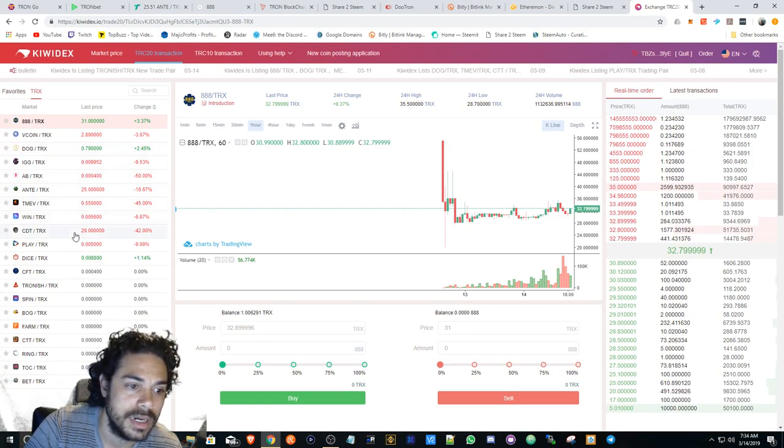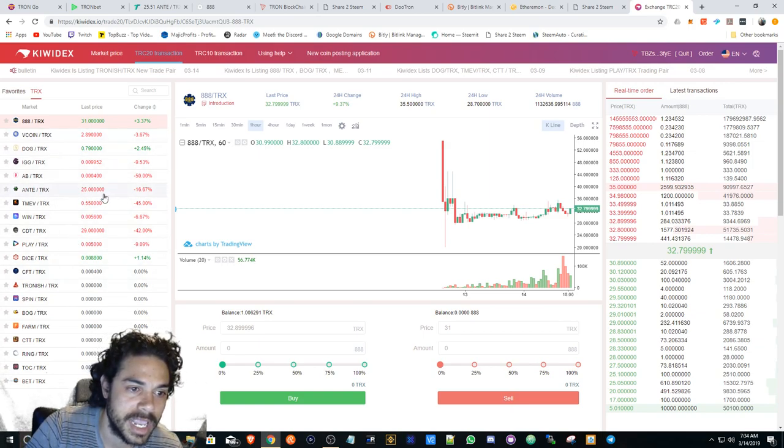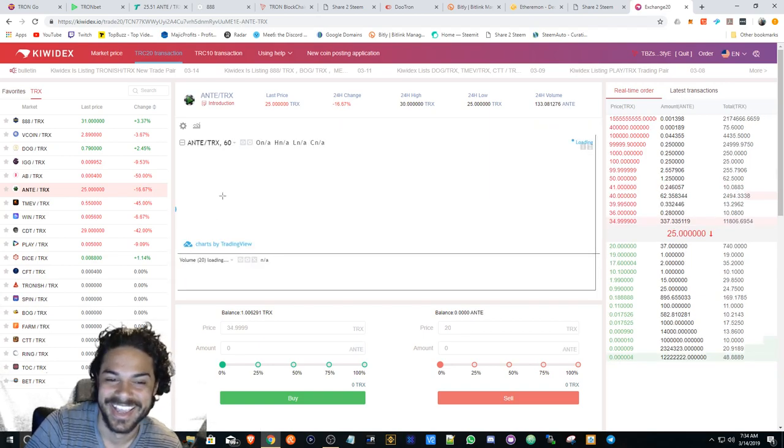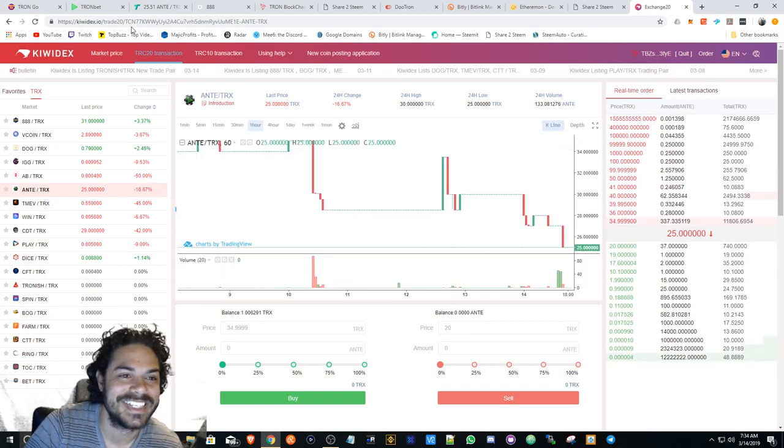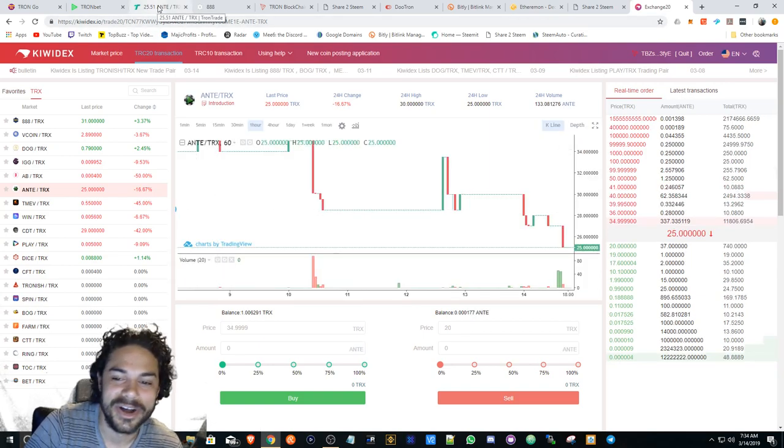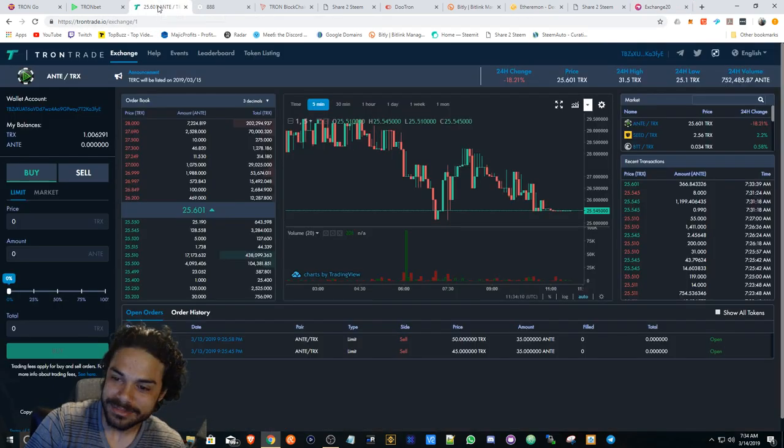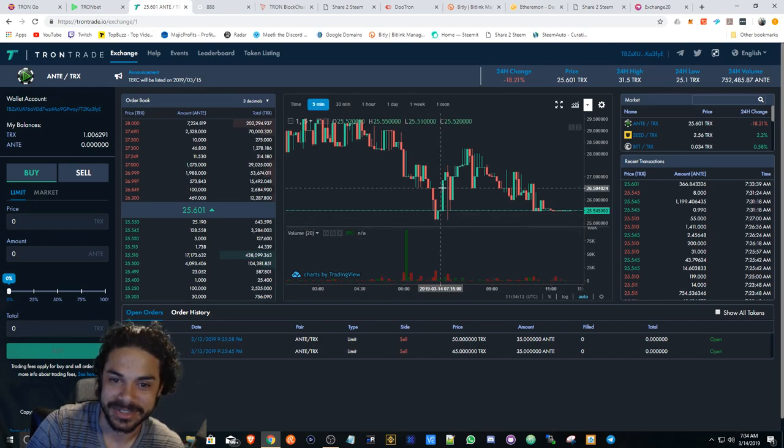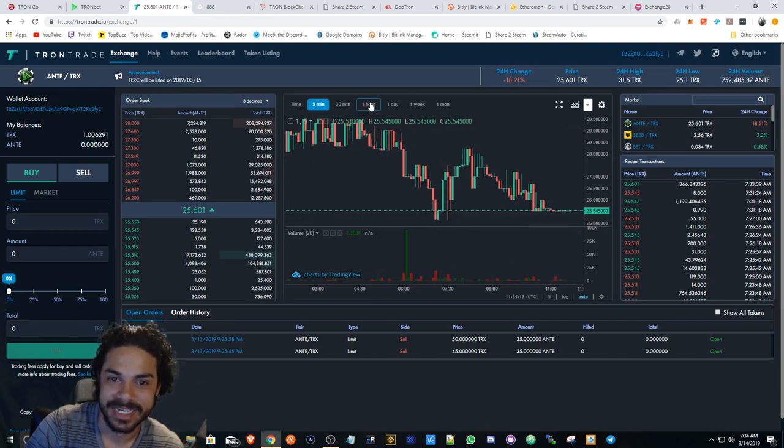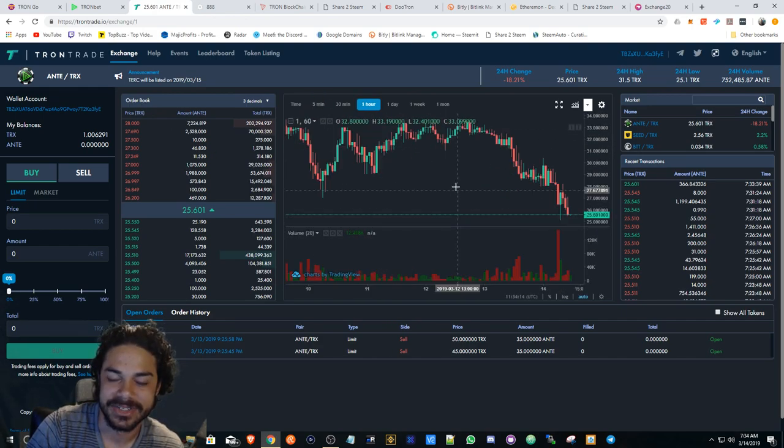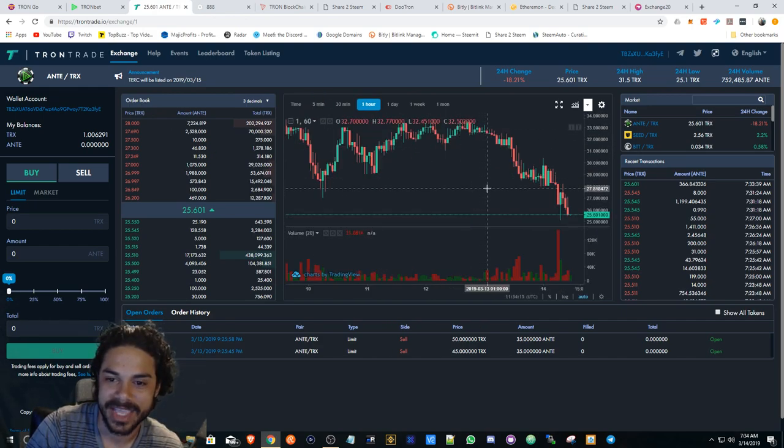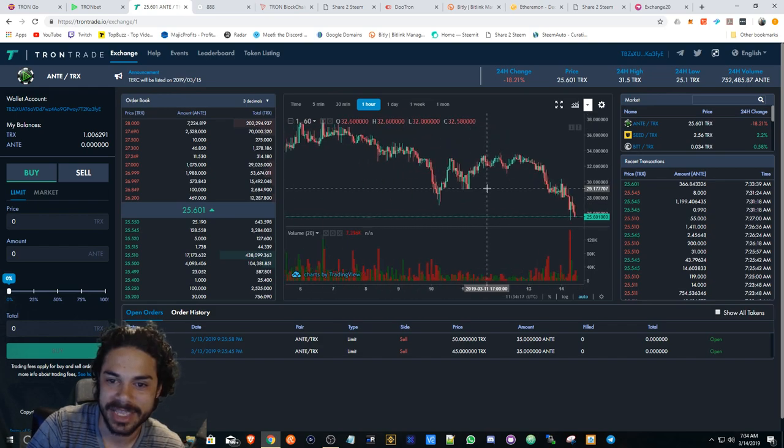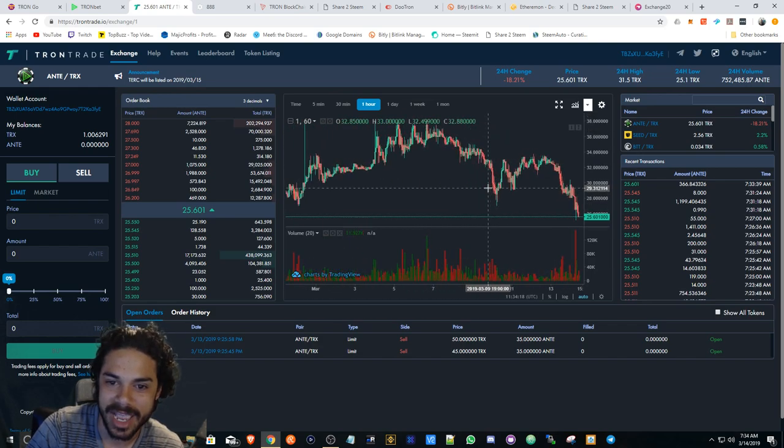But yeah, like ANTE's getting sold off. I don't know, I didn't want to say I told you so, but I thought this was going to happen.